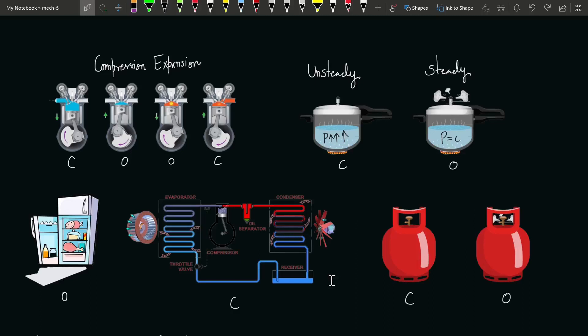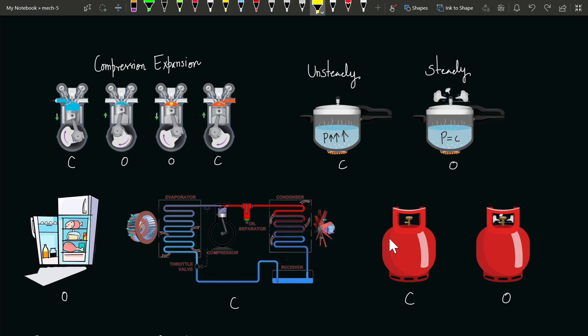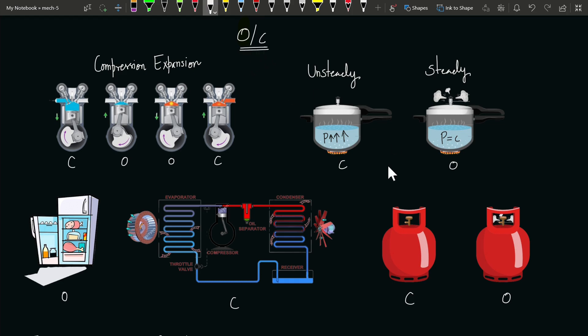This question might be raised: whether systems like IC engines, pressure cookers, refrigerators, and LPG cylinders are open or closed systems? Neither of them is absolutely closed or absolutely open. It depends on the process and the specific system you're talking about.